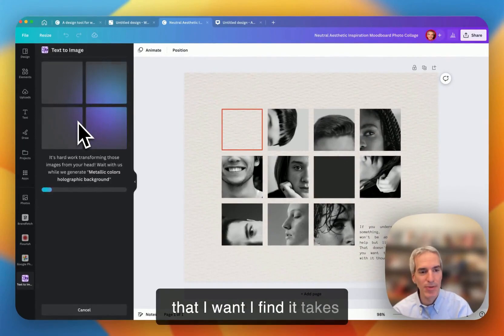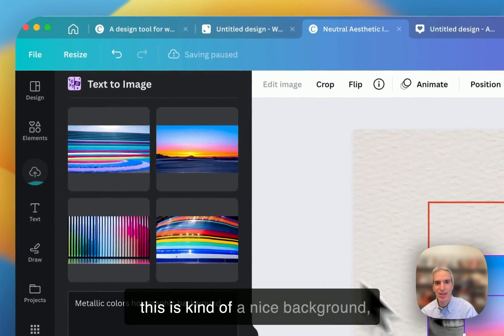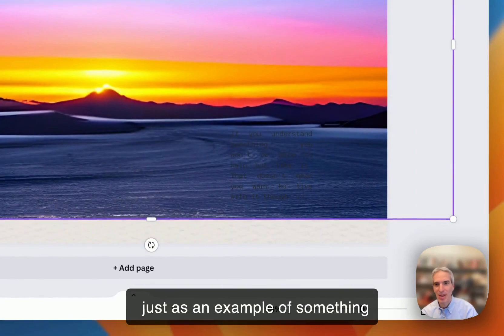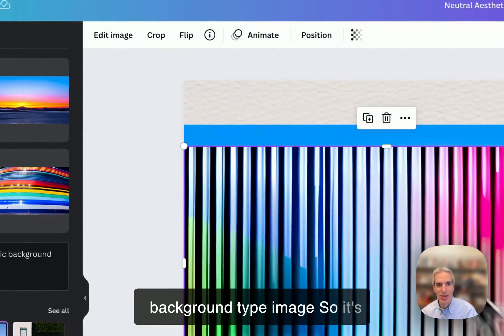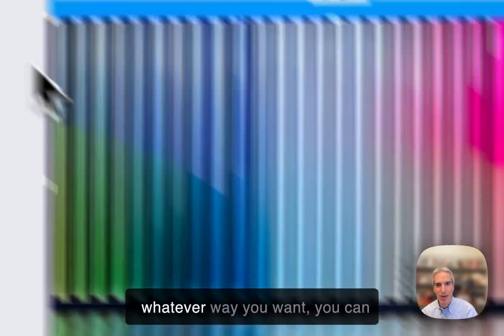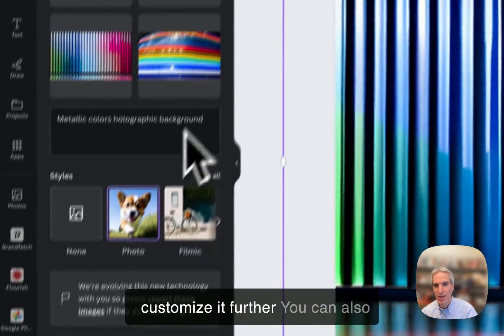And it's going to give me a few different options. And then I can choose the option that I want. I find it takes sometimes 15 to 20 seconds or so. This is kind of a nice background, not for this particular graphic, but just as an example of something you could use or a simple kind of background type image. So it's generating this through AI, and that means that you can use it whatever way you want. You can customize it further.